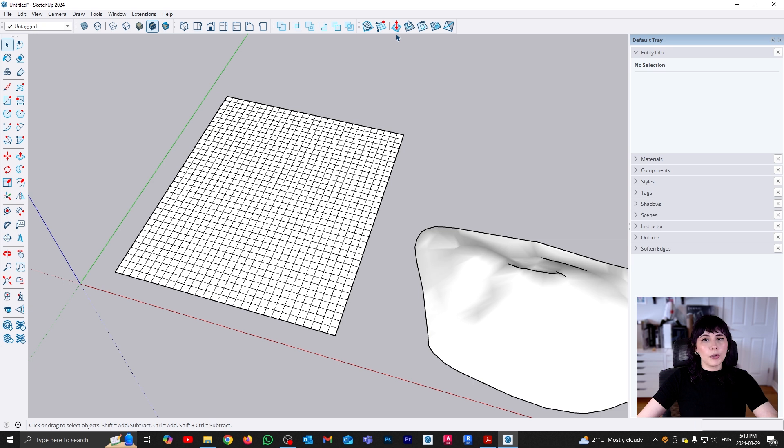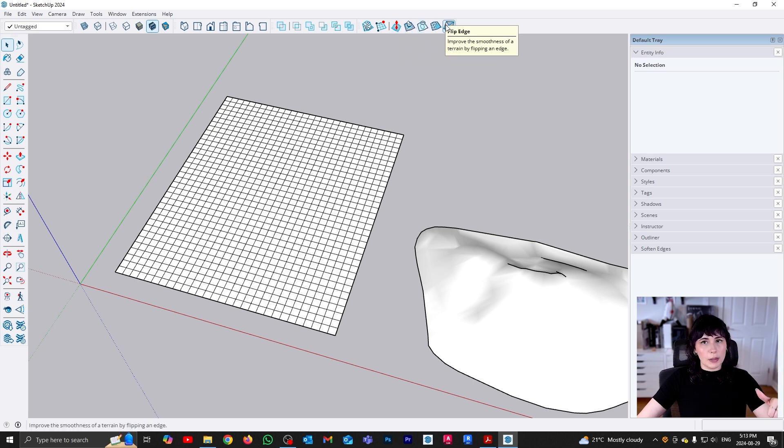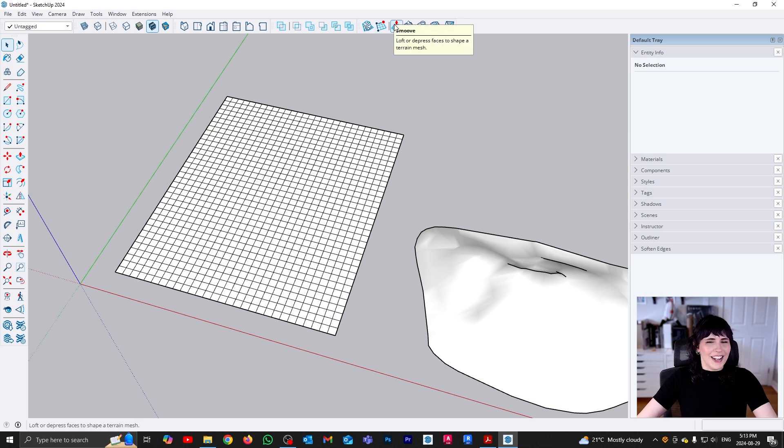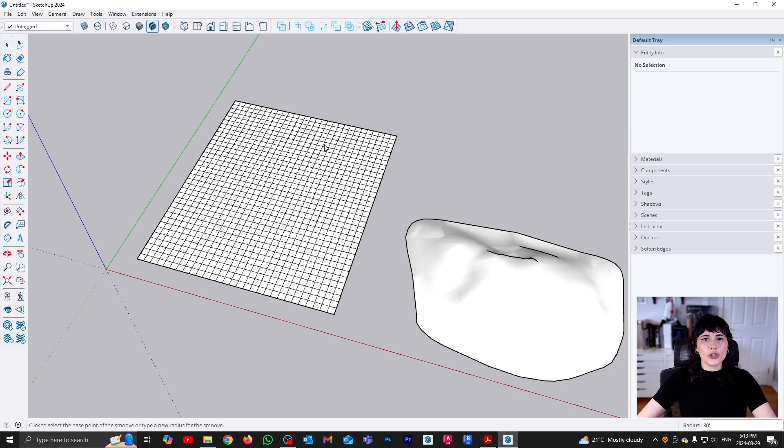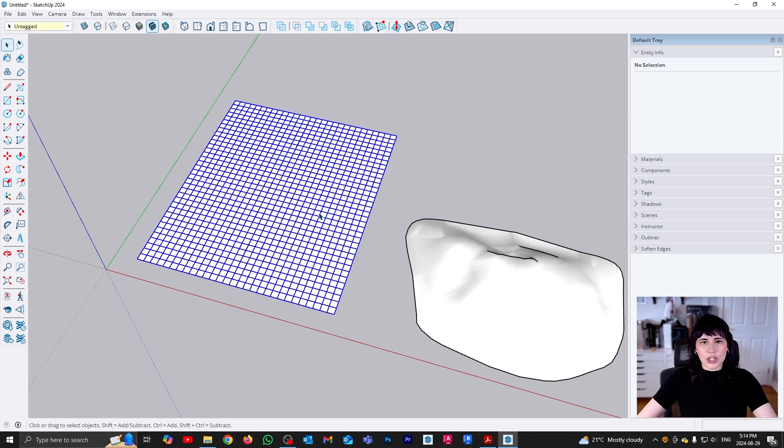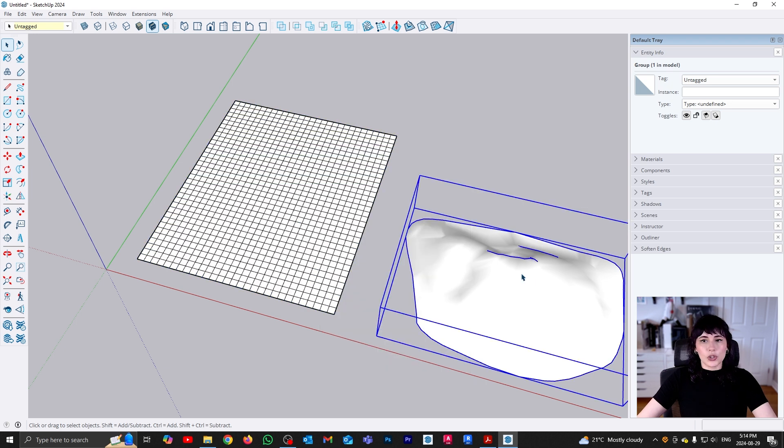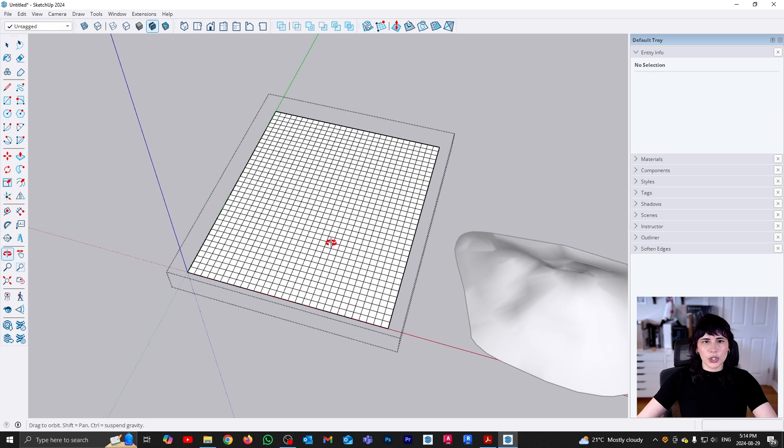Now for editing, we have a couple different options. We have smooth, stamp, drape, add detail, and flip edge. So let's start with the interesting ones. Smooth, this is my favorite. Now, first and first, in order to use smooth, you are going to be required to be inside the mesh. Remember, when the mesh is created, it is being created as a group. So what we are doing is a deformation. We need to be inside the group to make that deformation. So when we are inside, now I can click on my smooth.